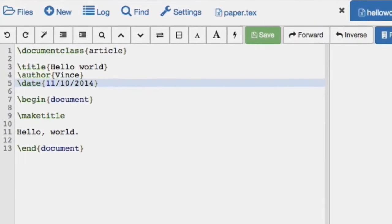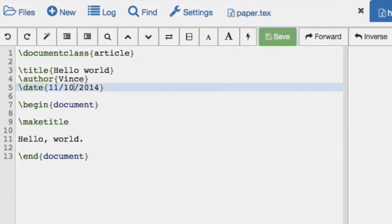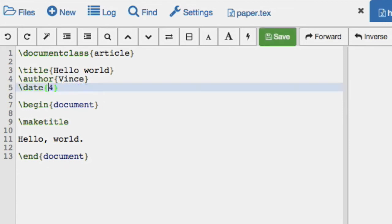We can also, and another nice bit of LaTeX code, is we can put in slash today.